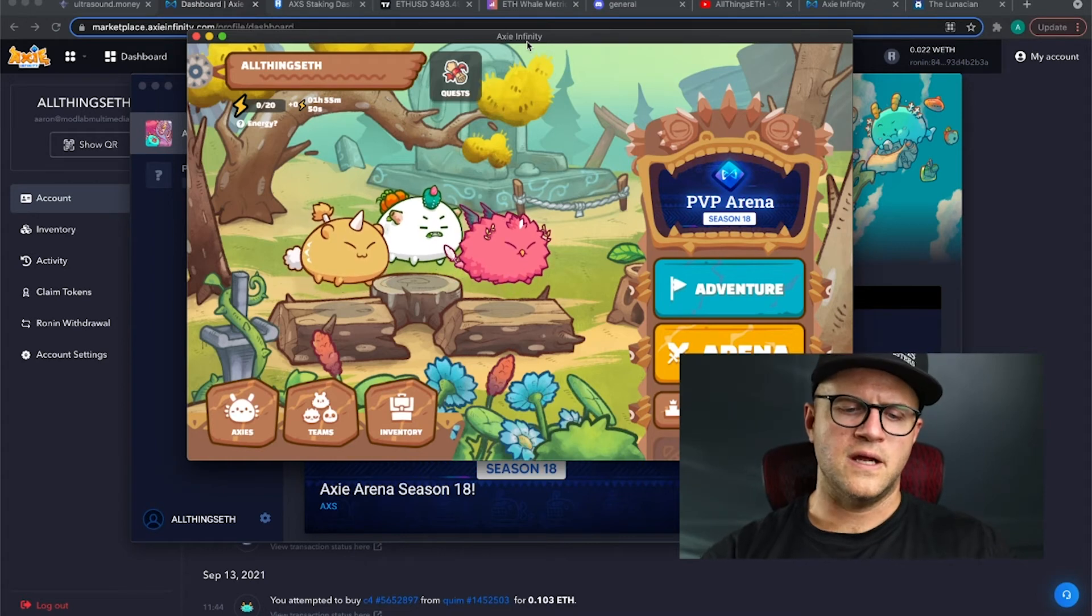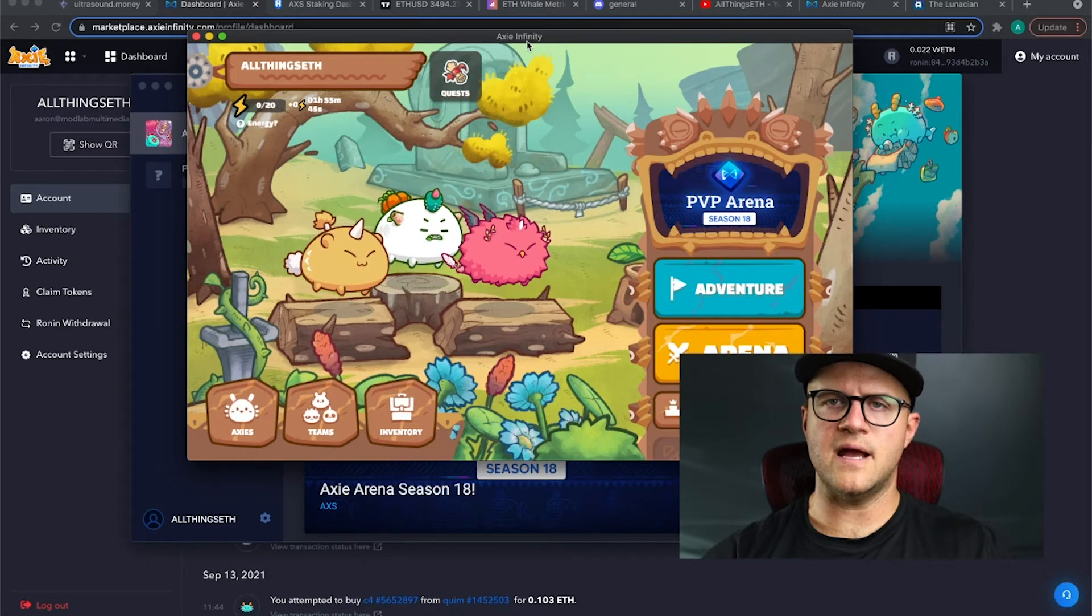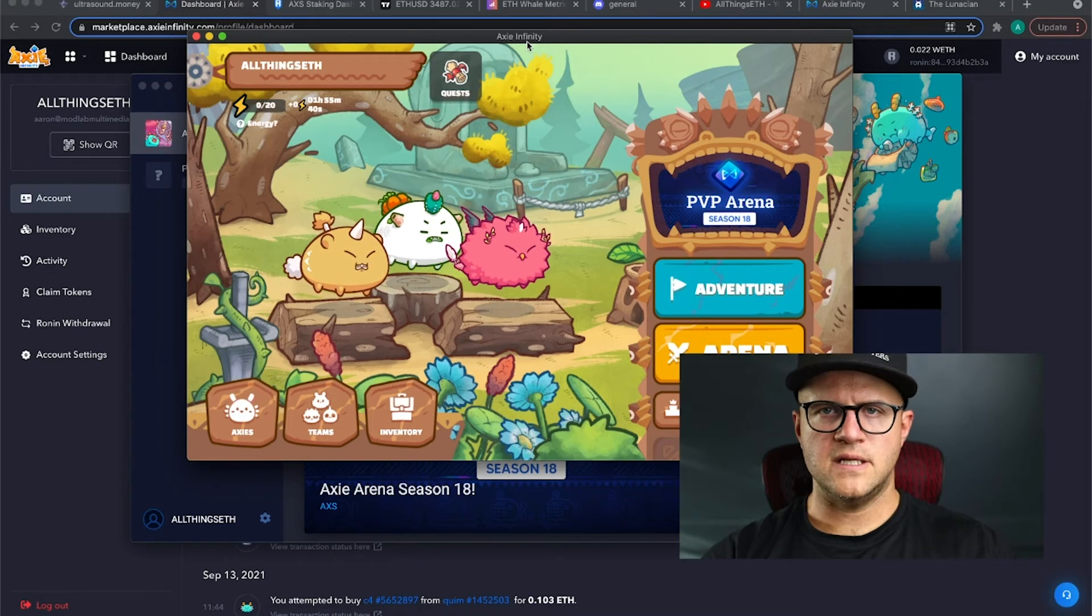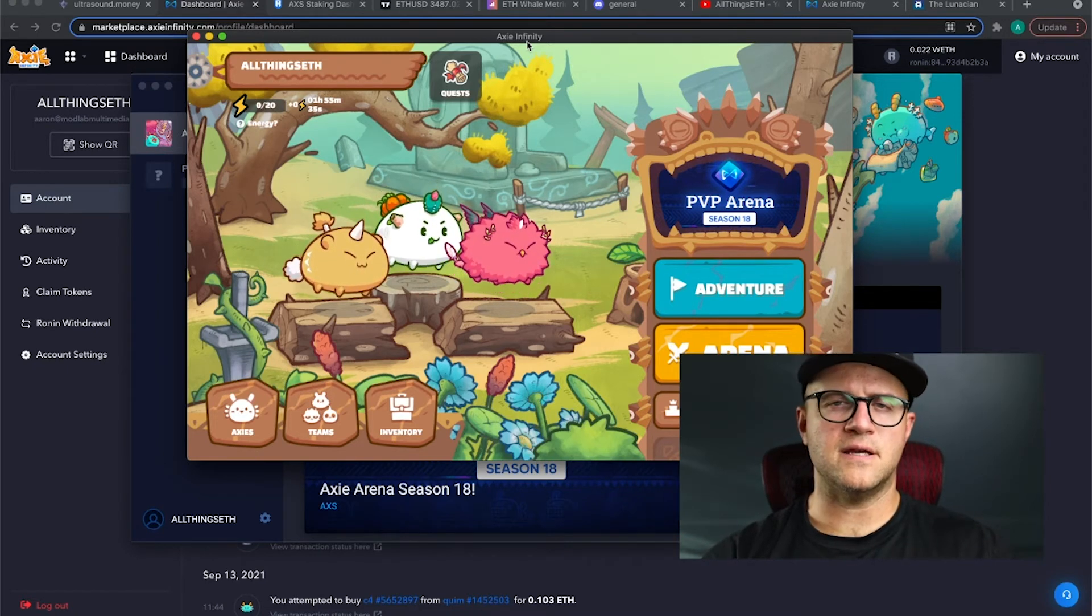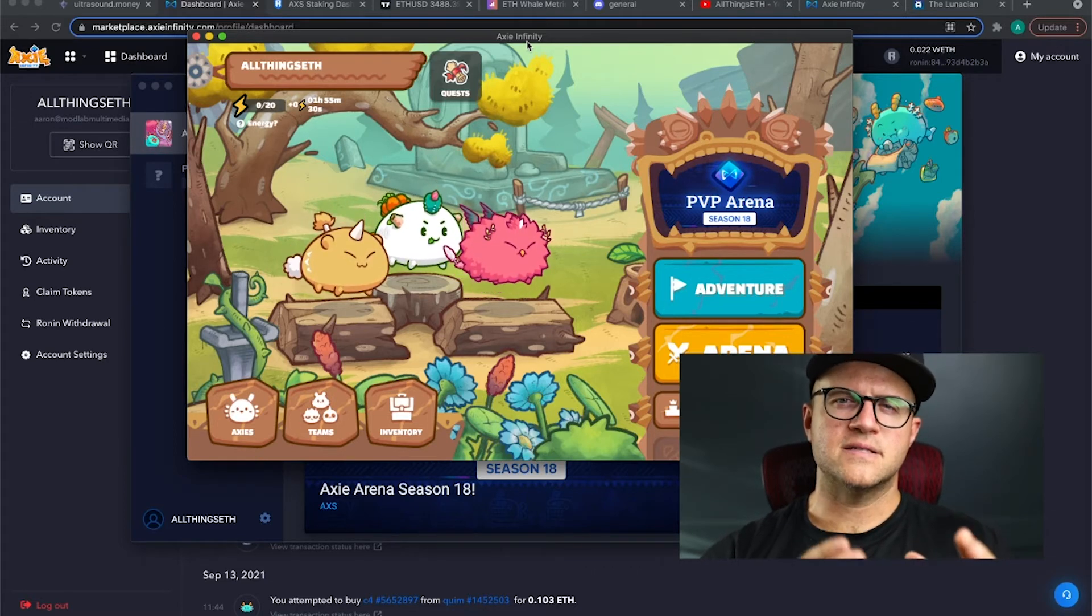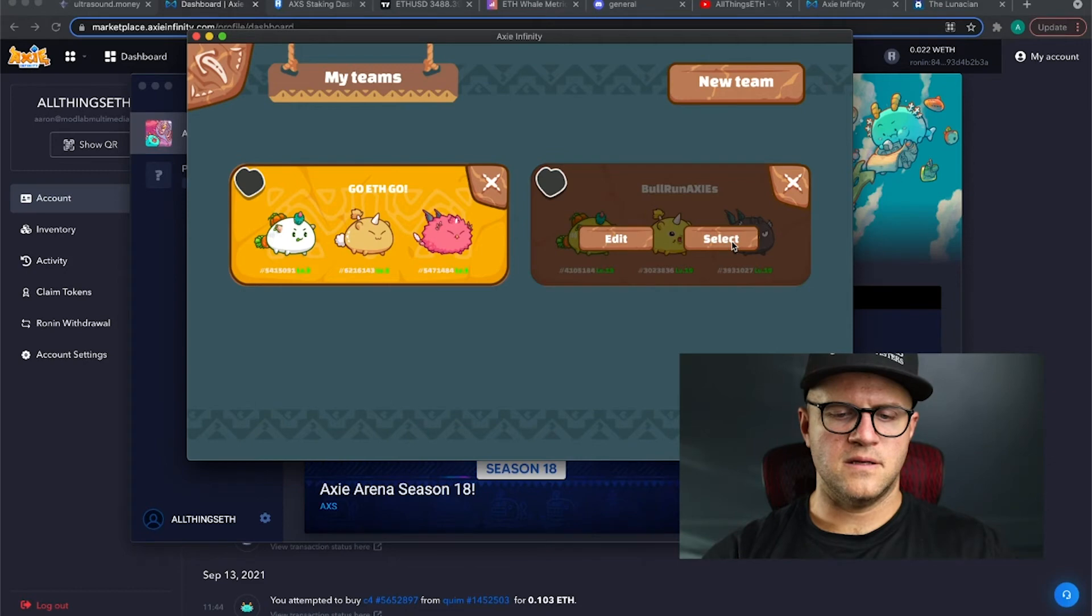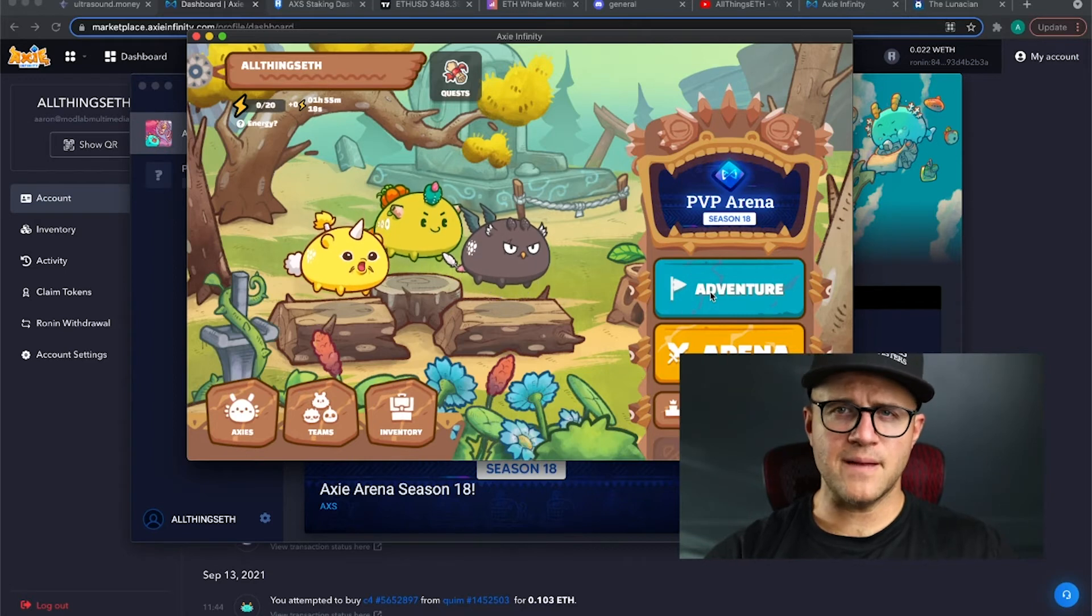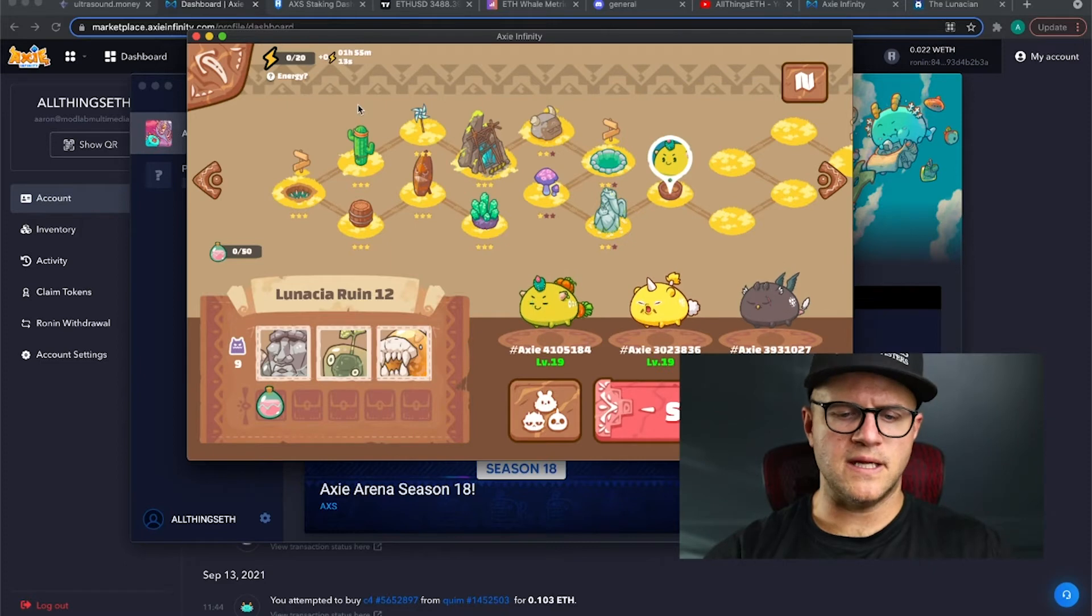There's plenty out there, guys. Do a search for Axie Infinity gameplay or tips and tricks. There's some really great high MMR players out there in the arena world. One thing that I will mention up front - have your scholars go through the adventure mode first. I would recommend this is my team that I've been playing on the adventure mode. Every time you play the adventure mode with your energy, the energy's up here guys, you get 20 a day.